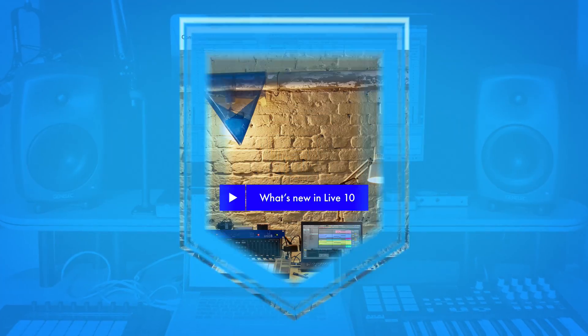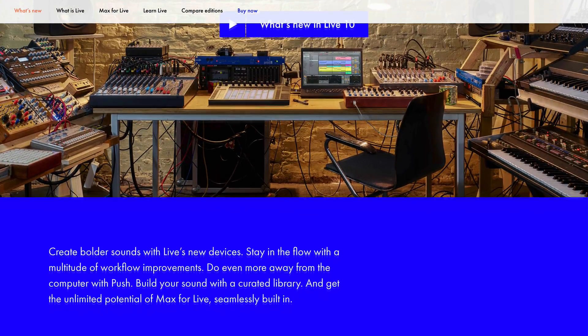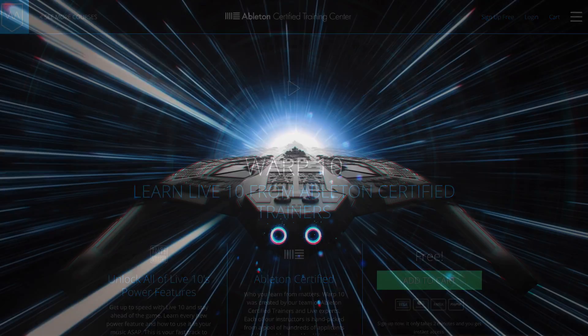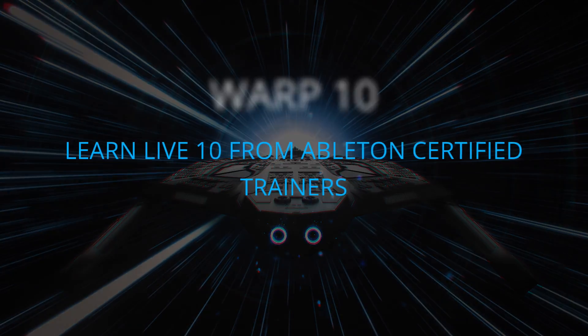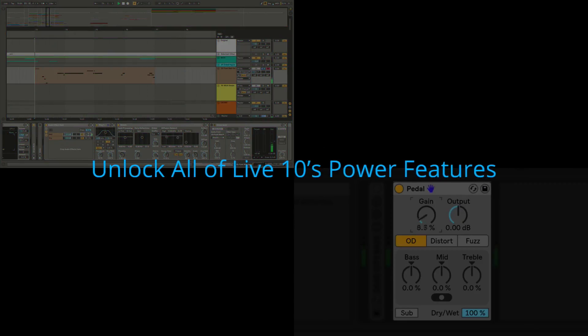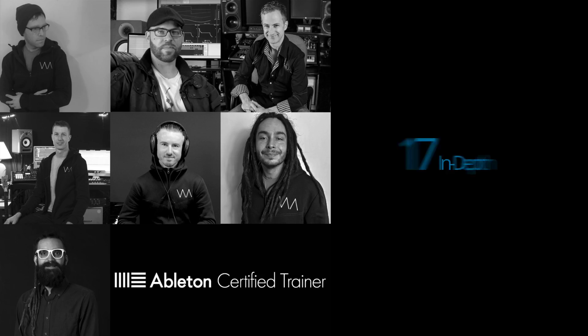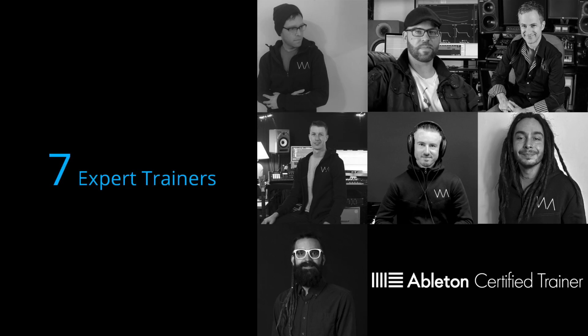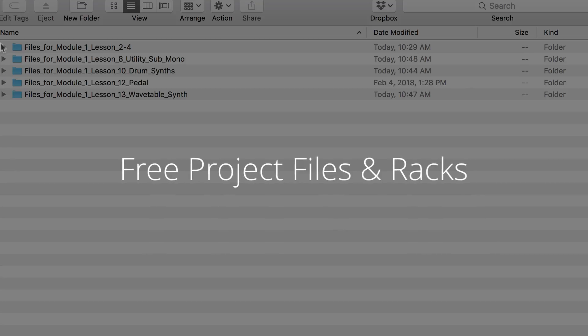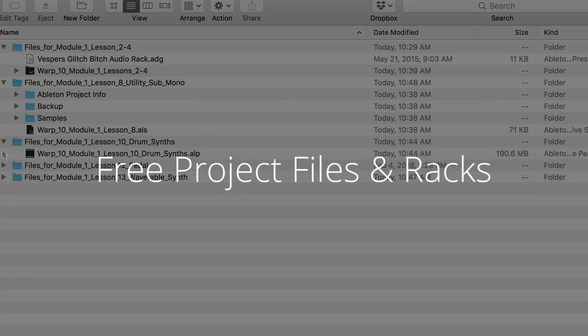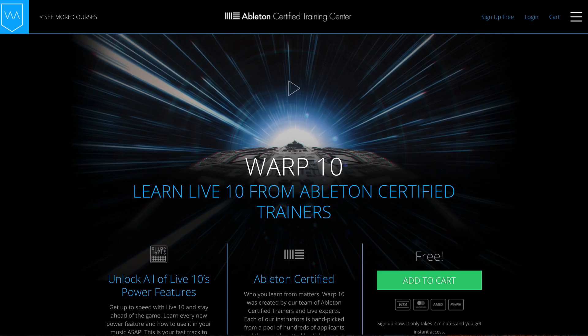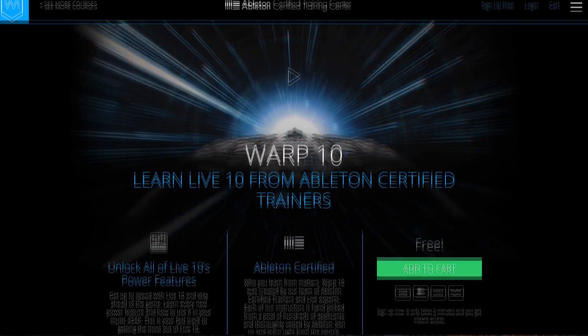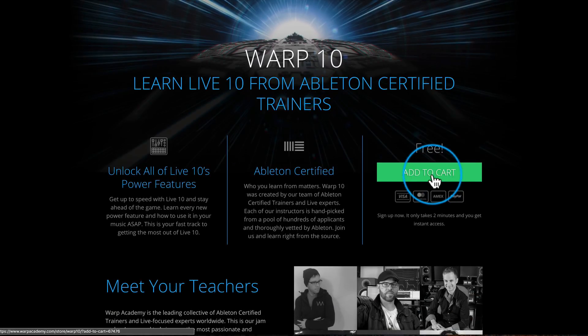To celebrate the launch of Live 10, our crew at Warp Academy has made a new course for you. It's called Warp 10, and it's the absolute fastest way to get up to speed with the new instruments, effects and power features of Live 10. You get expert video tutorials by our team of Ableton Certified Trainers, plus sweet downloads like project files, samples, and synth patches to amp up your library. And did we mention that right now, for a limited time, it's totally free to sign up. Click the link, bounce over to Warp Academy, and it's yours. It takes 30 seconds to sign up, and you get lifetime access.